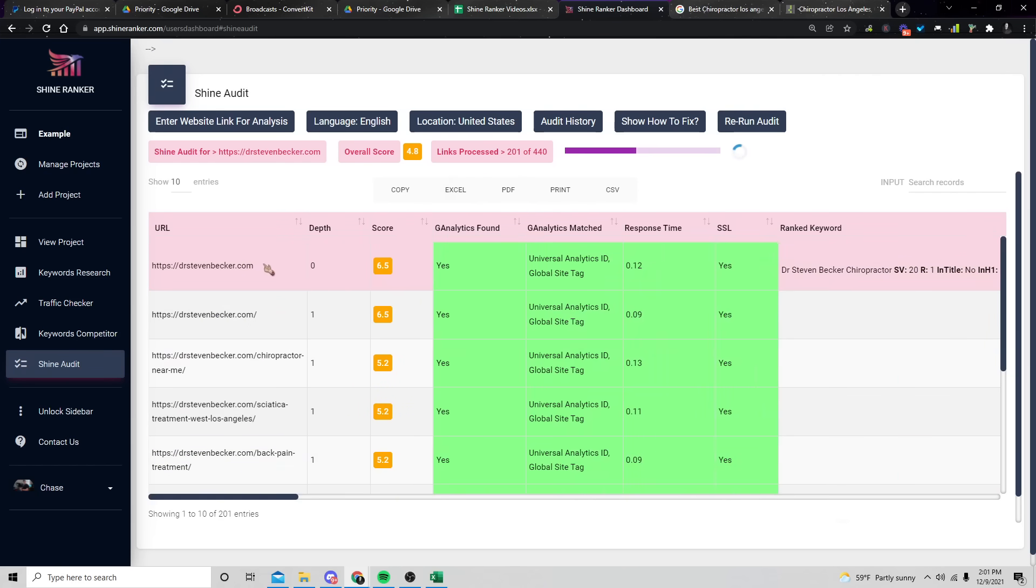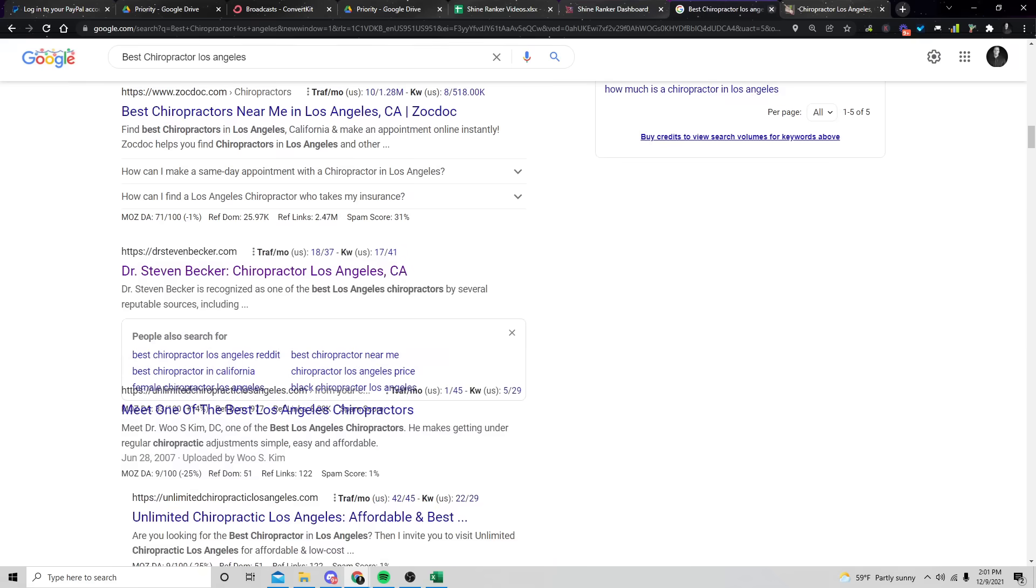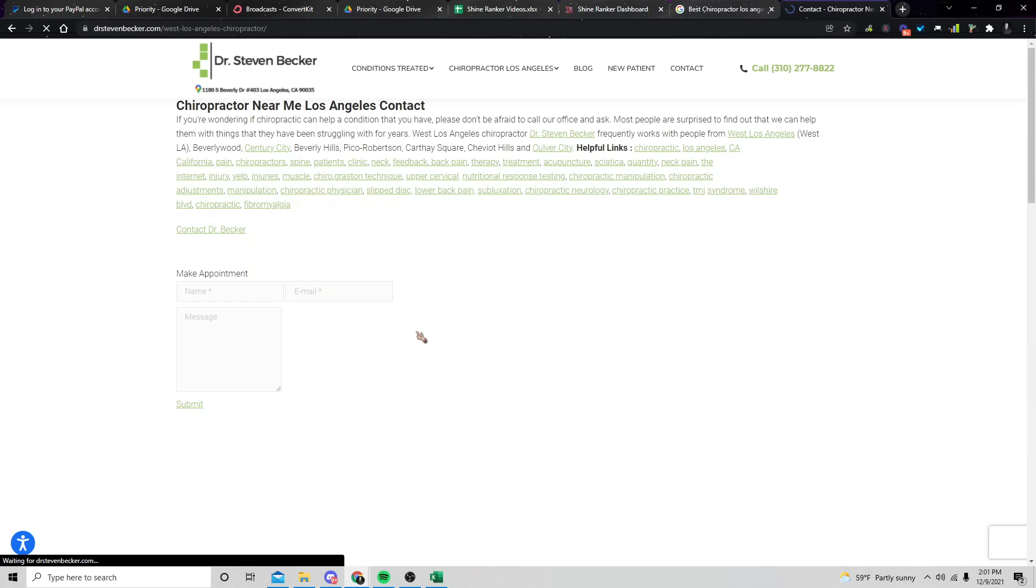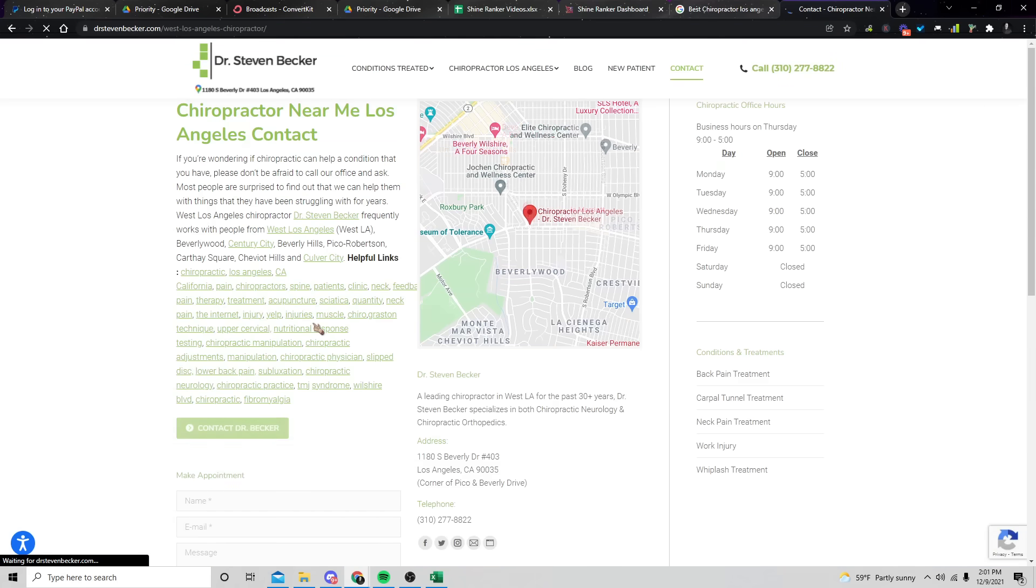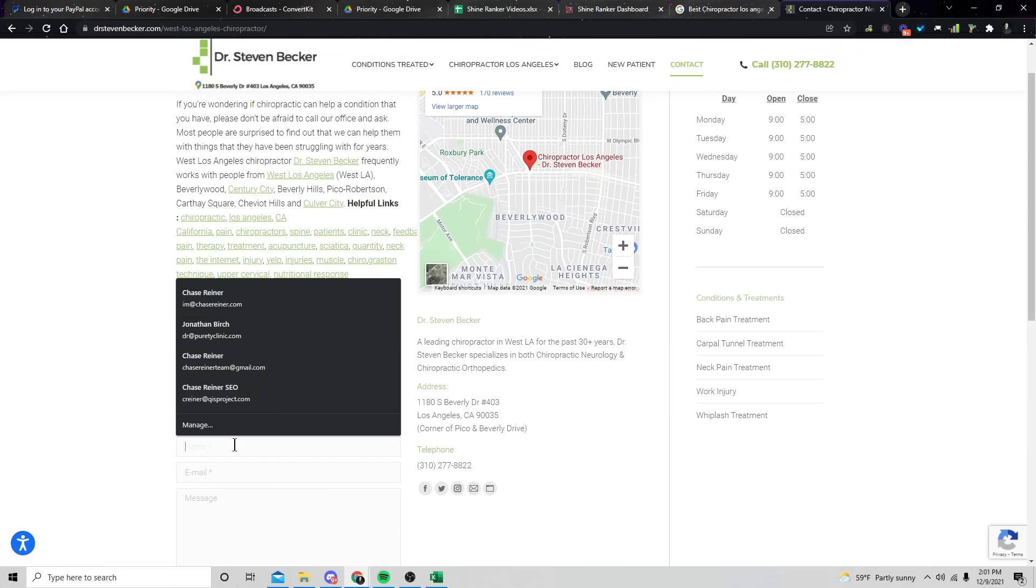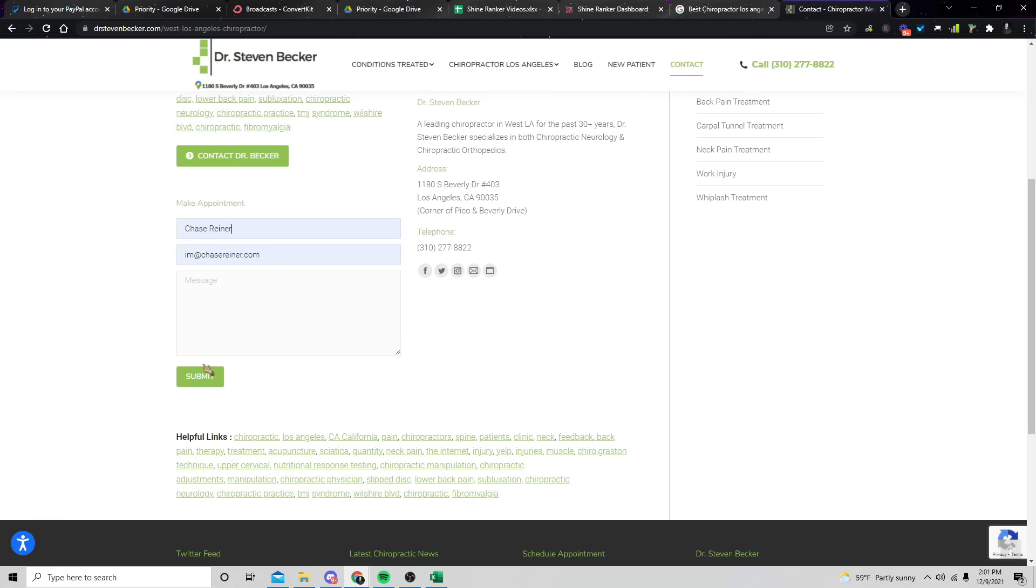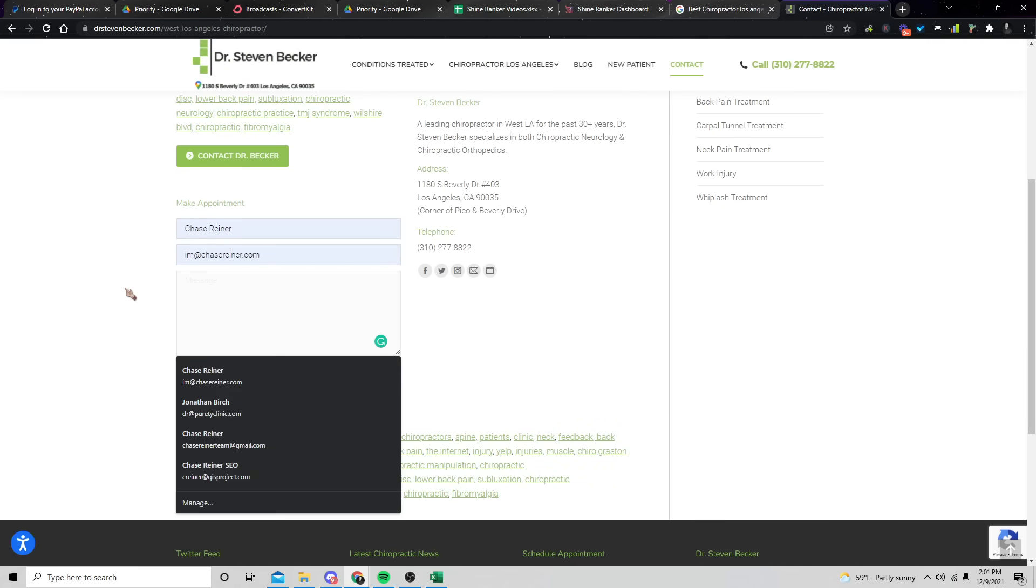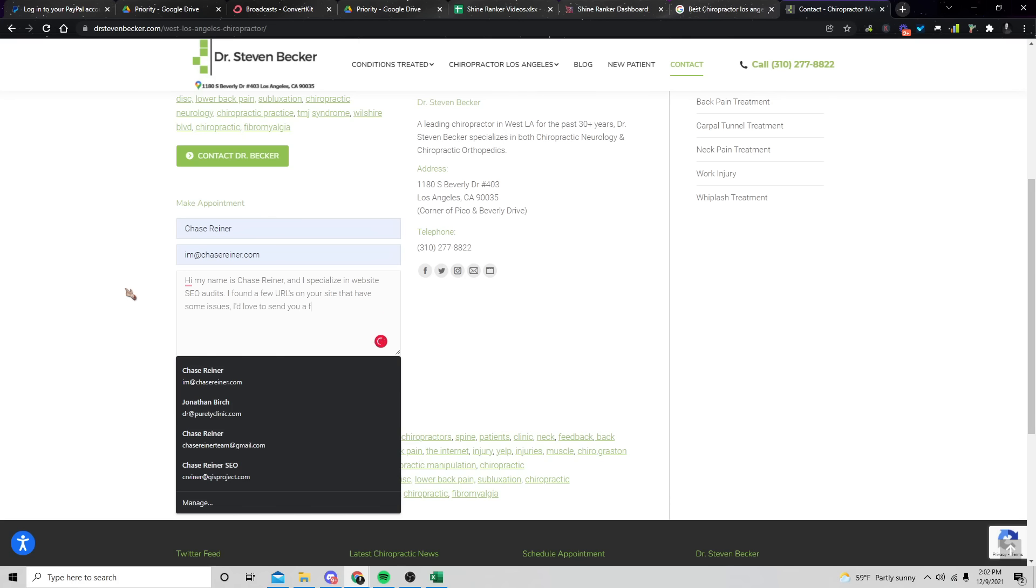But what we can do is we can go over to the website and we can send off a message, you know, say something like Chase, put your name, email, and then we could say something like, hi, my name is Chase Reiner and I specialize in website SEO audits. I found a few URLs on your site that have some issues. I'd love to send you a free report of everything that I found.